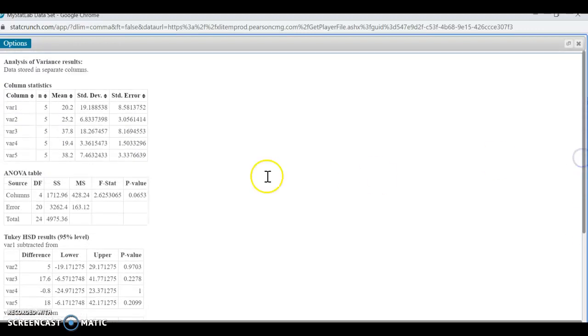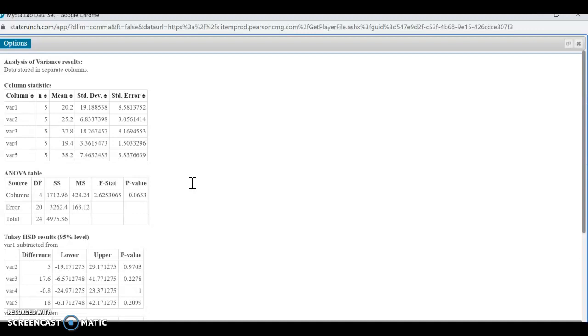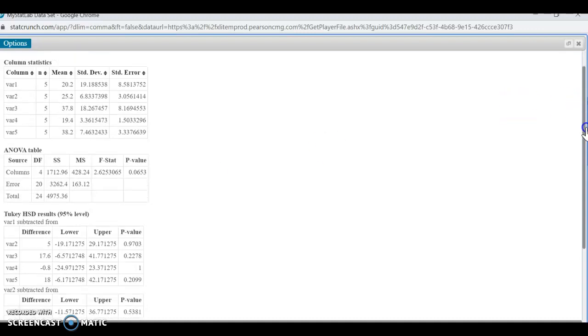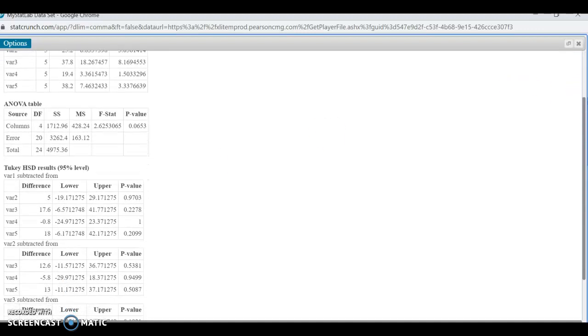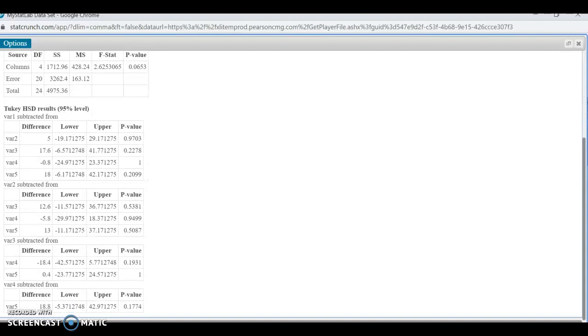Now, one of the things we notice here is this is a rather large p-value of 0.06. It's greater than 0.05. In doing this particular problem, we would not end up rejecting. So we would say that our data does not provide any evidence to say there's any differences. So that means we would also not expect to see any differences when we compare any two of the populations that we are given. And that's what a Tukey test does.